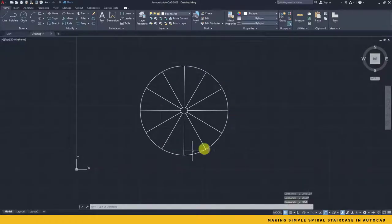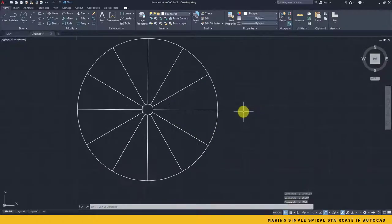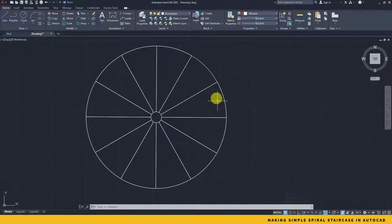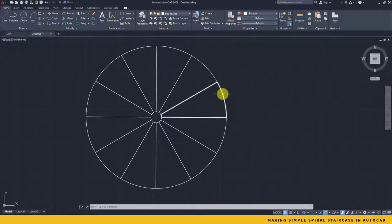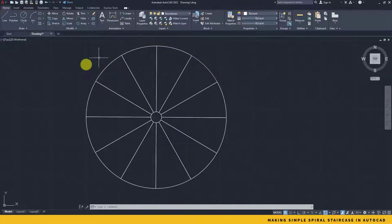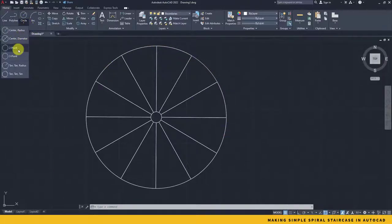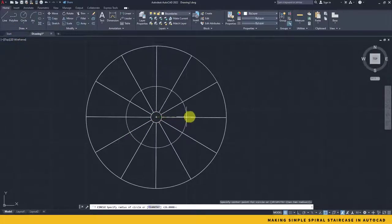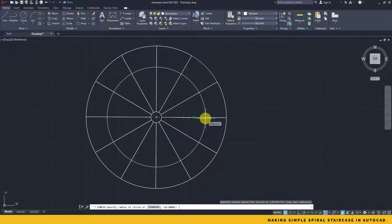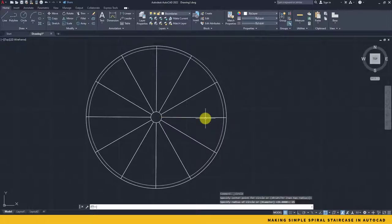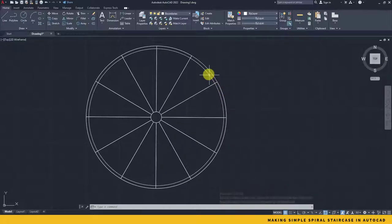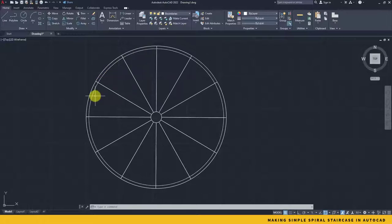Now since we are done this much, we are about to create one more thing which is going to be the handrail. The handrail will be a little less radius than this 26 inch outer radius. So I'll just start creating another circle, the best part would be if I started from this center and start creating the circle of around 25 inches.